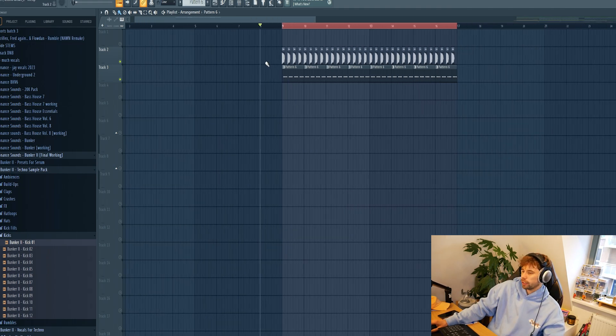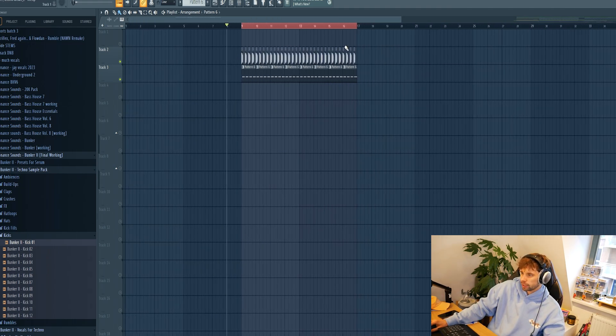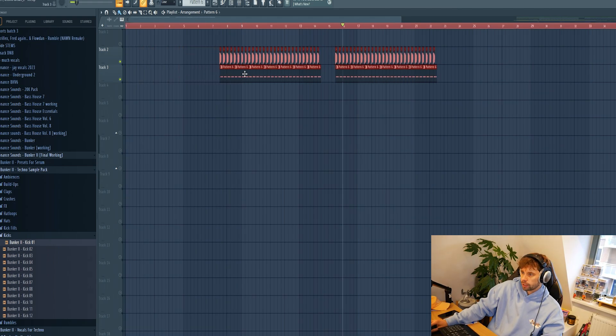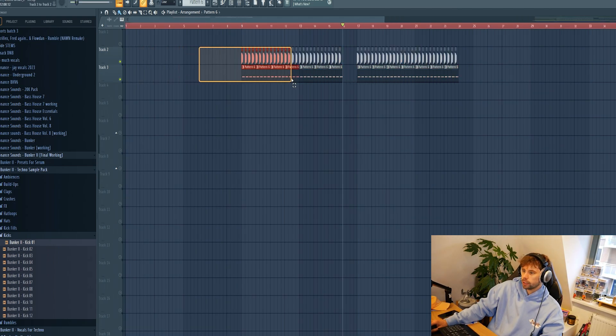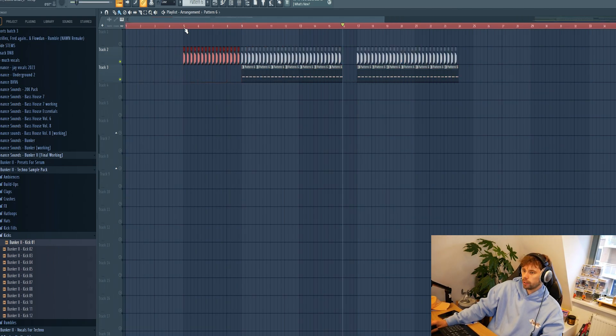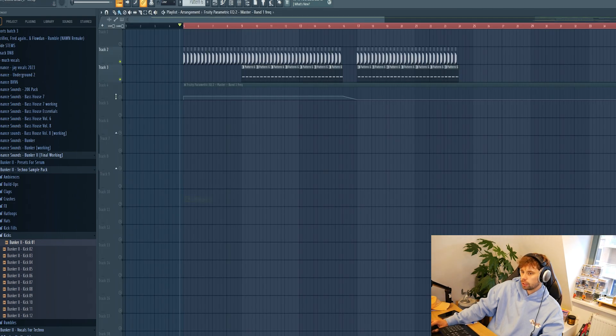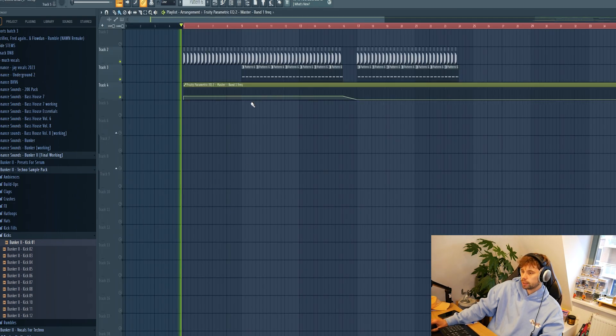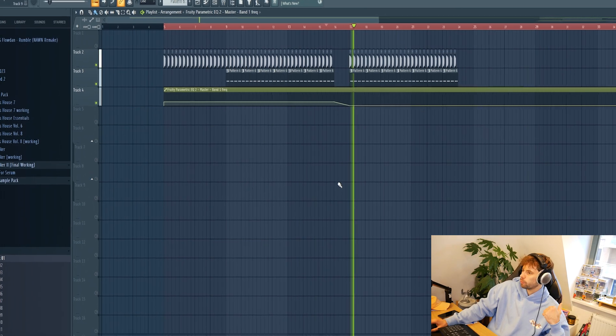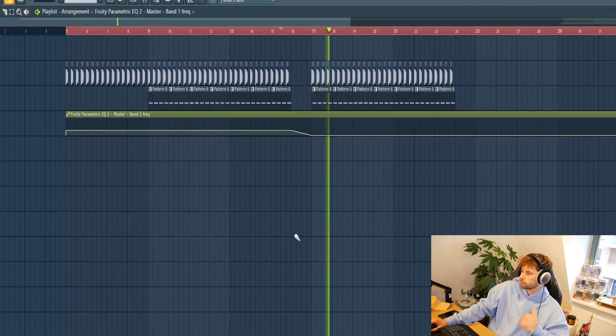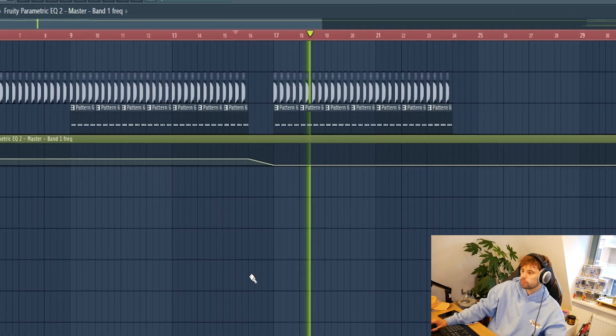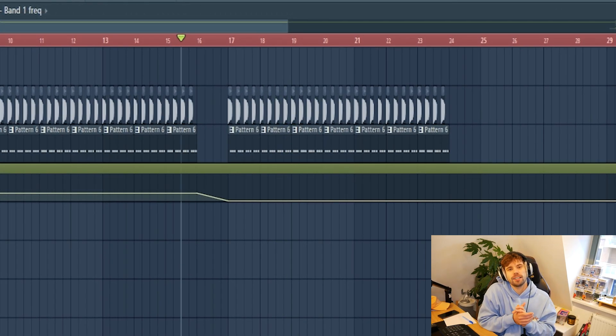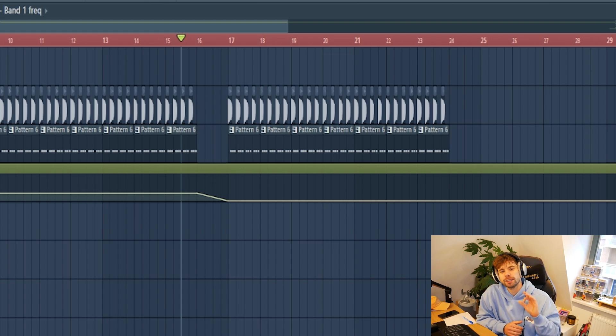Now we're quickly going to arrange it. Make room for a fill right here and for a breakdown right there, and an intro with only the kick. I want to create a low cut automation on the master channel so we have no low end in the breakdown. Drop it right here. So that's it for the low end.